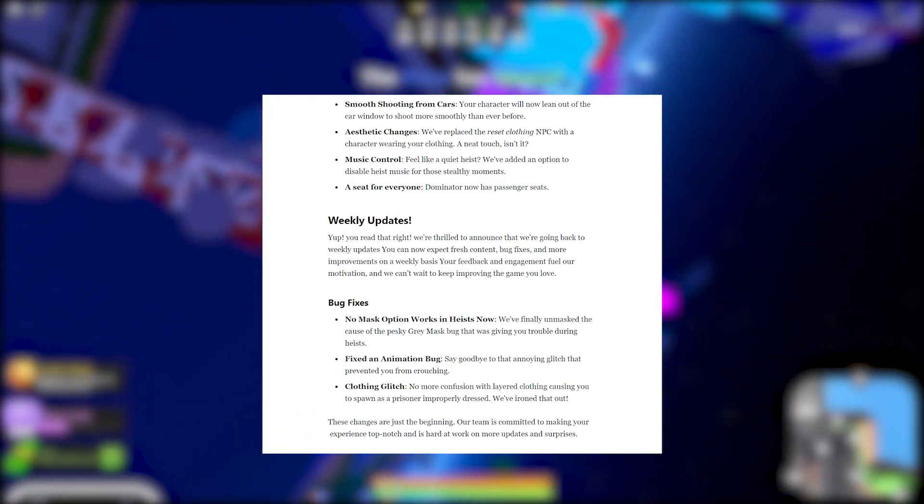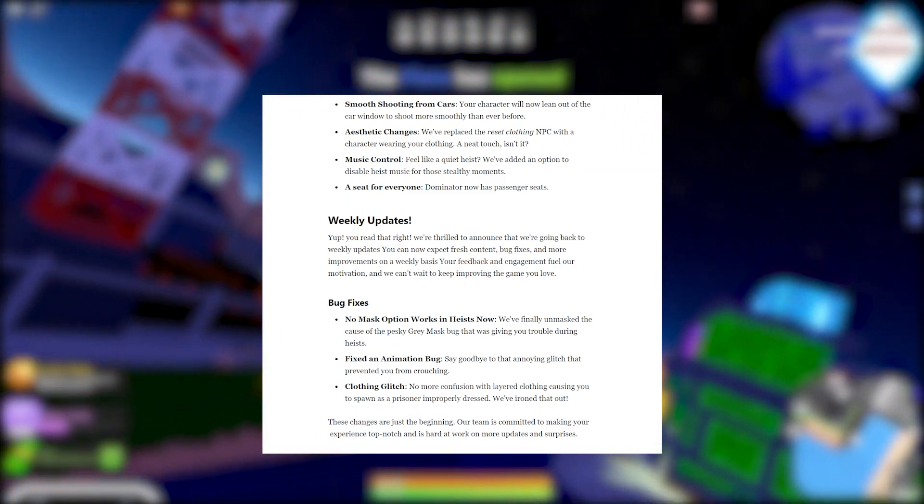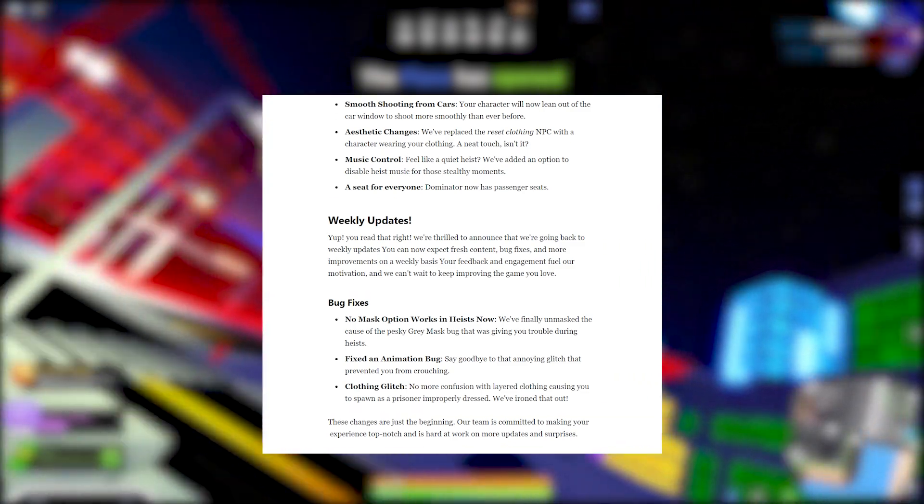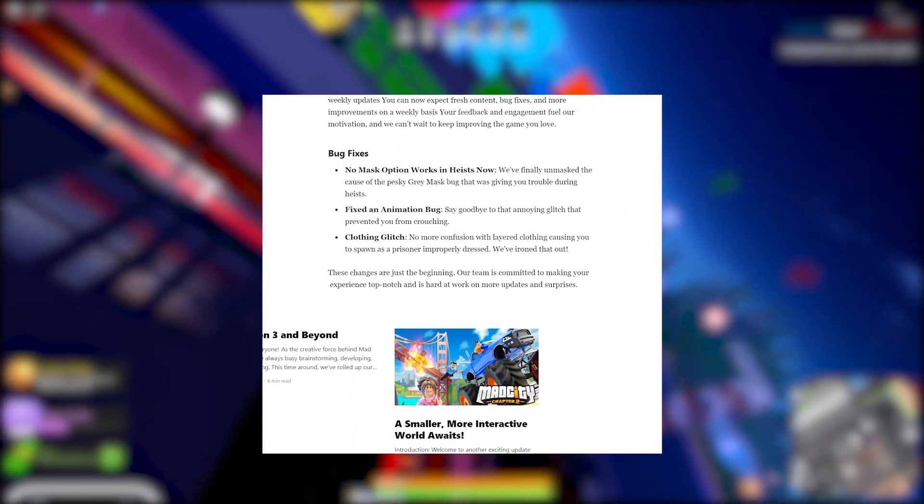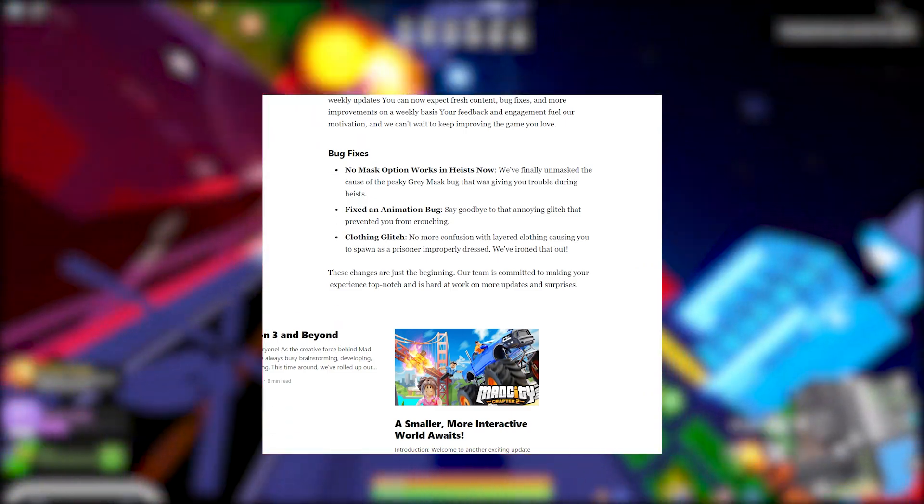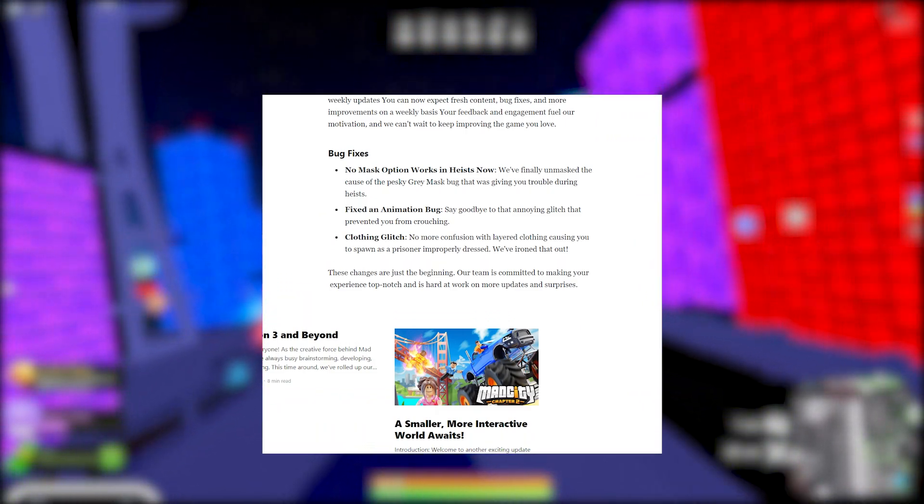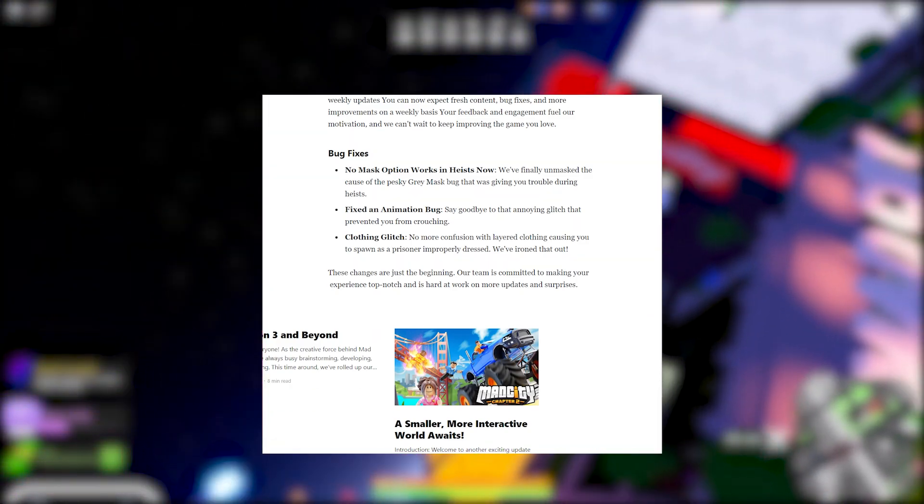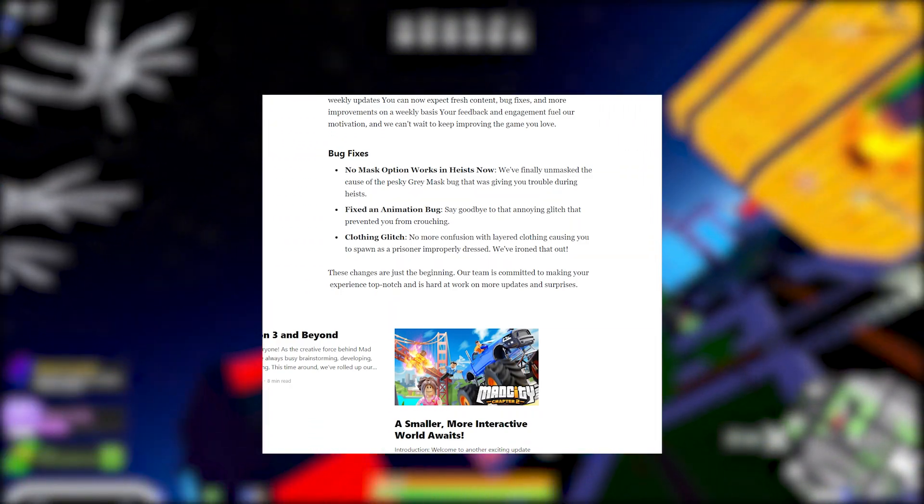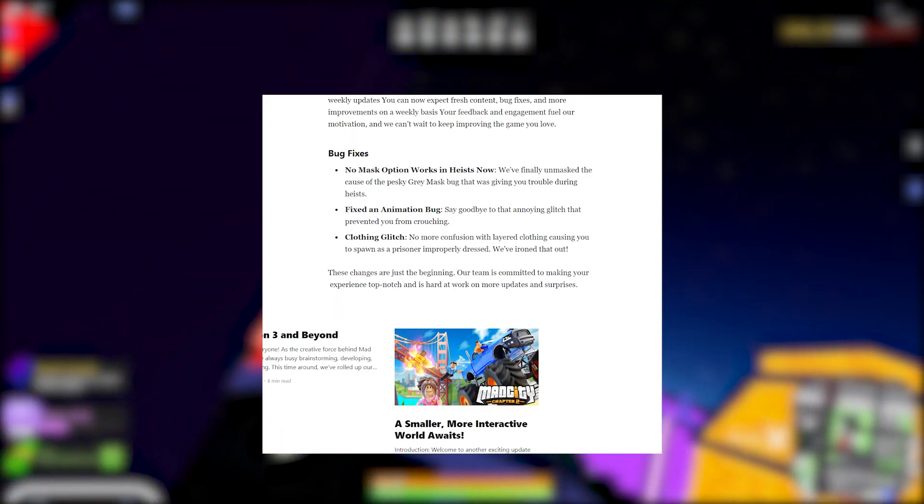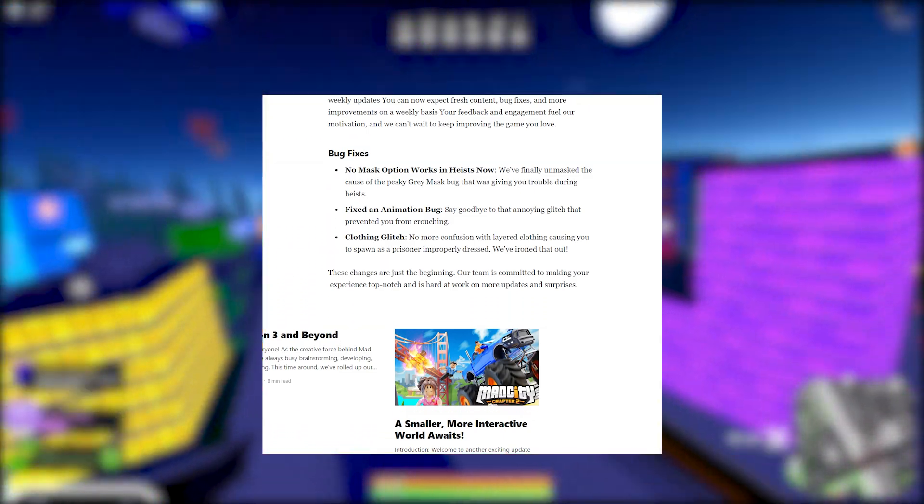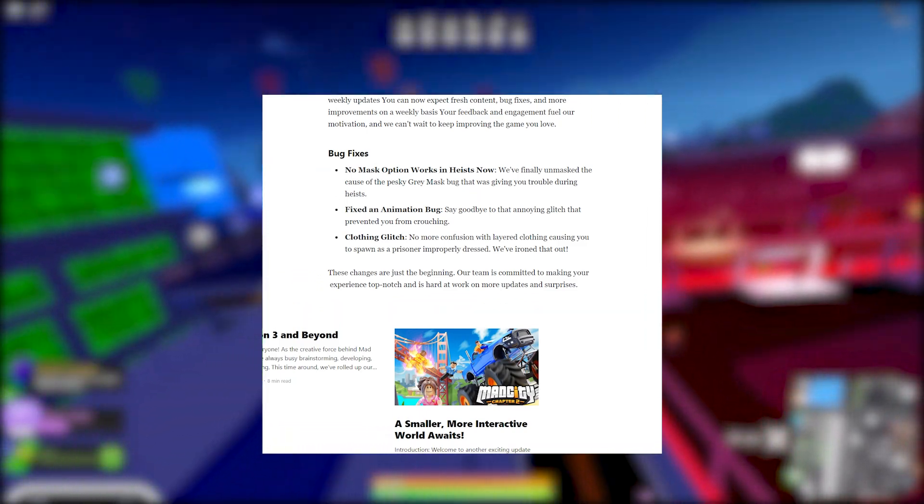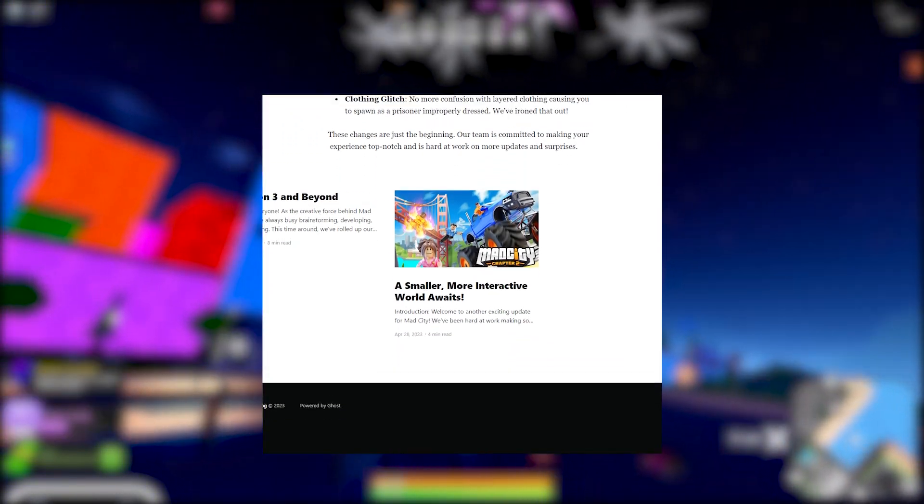Bug fixes. No mask option works in heist now. Hey, that's fire. We finally unmasked the cause of the pesky Gary Bass bug. Fixed an animation bug - say goodbye to that annoying glitch that prevented you from crouching. Clothing glitch - no more confusion with the layered clothing causing you to spawn as a prisoner improperly. We've ironed that out. They're all puns in here bro.